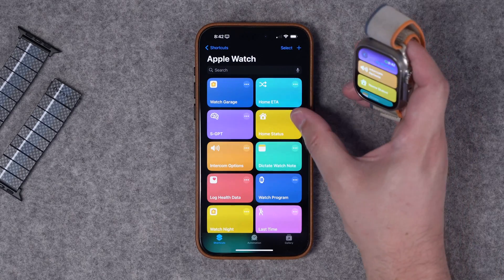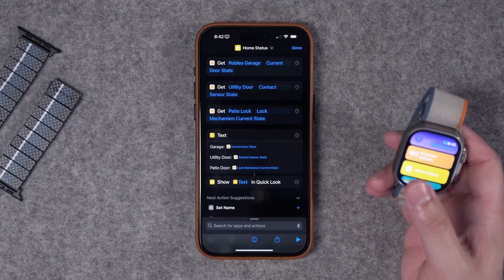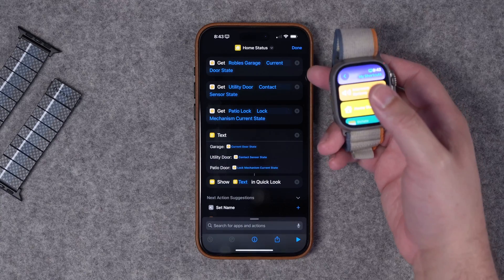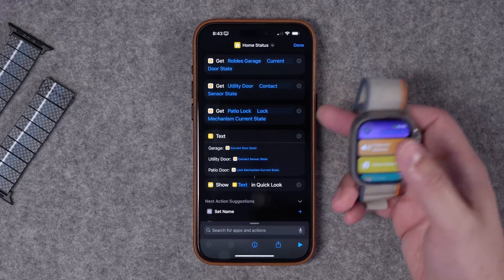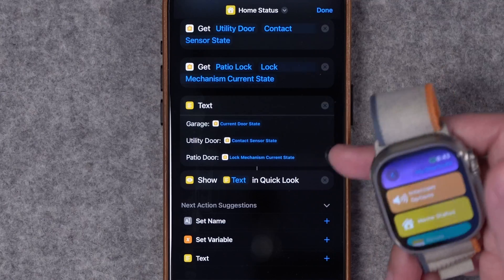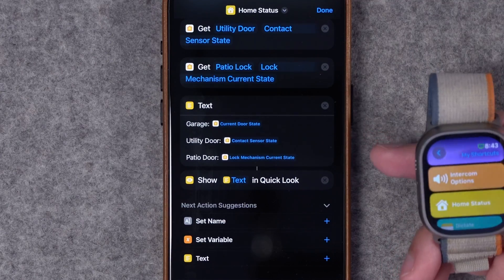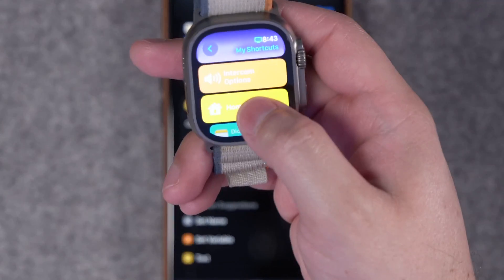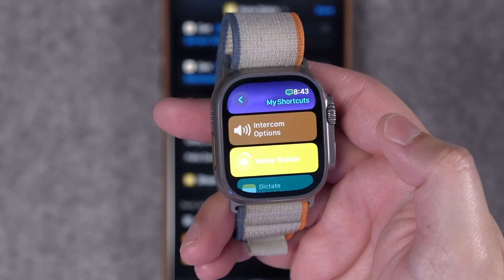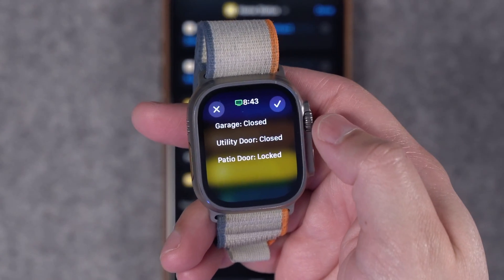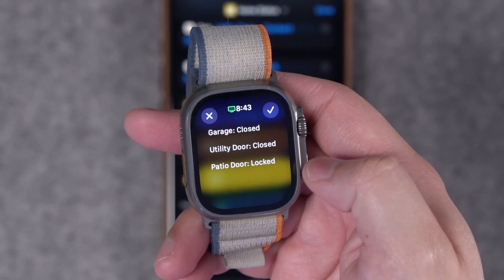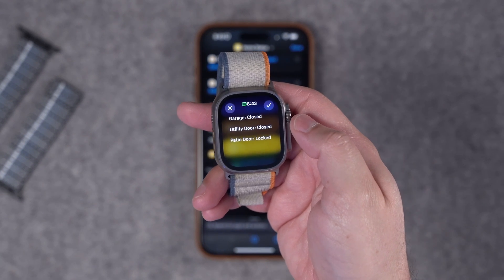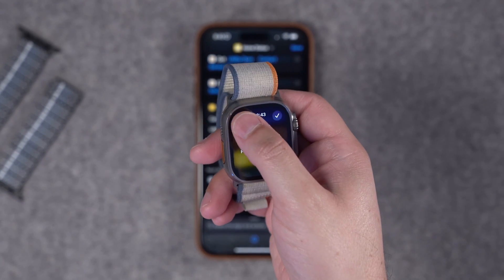Number four is getting your home status. This is great to run at the end of the day. If you have contact sensors, locks, and a garage door, this shortcut uses the 'Get Home Status' action to get the status of each accessory, then displays the accessory name and current state right on the watch. When I run it, I see: garage is closed, utility room door is closed, patio door is locked. You can include lights, water leak sensors, and more.